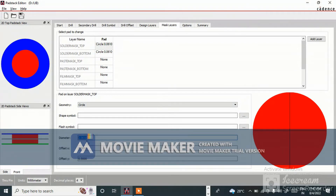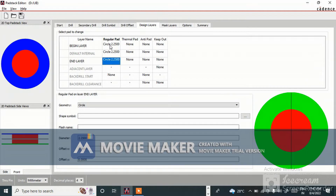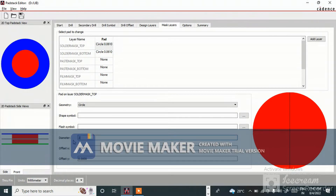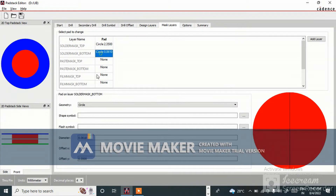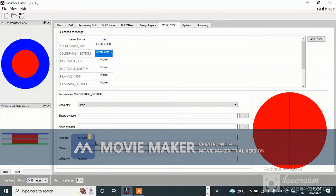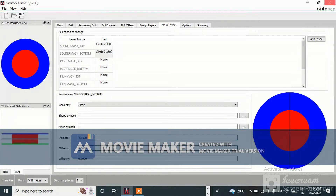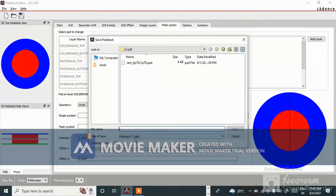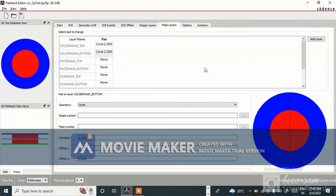For the solder mask, we need to give an extra 0.1 mm. So the design layer is 2.25 mm, making the solder mask 2.35 mm. Set solder mask top to 2.35 and solder mask bottom to 2.35 as well. Offset stays at 0.00. Now file save as — name it circle_1.25drill_2.25pad. Save it to the library path, which I have already explained in my previous video.